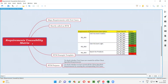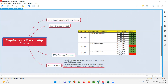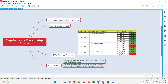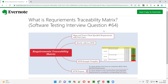Software testers are going to create the RTM for these two purposes. Hope you got the answer for requirements traceability matrix from this session. In the next session, I'm going to answer another software testing interview question. See you. Bye bye. Thank you.